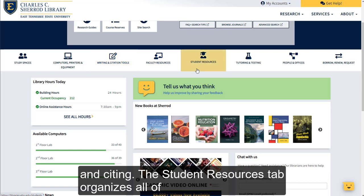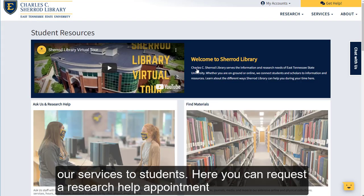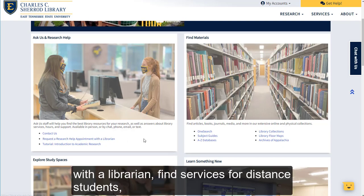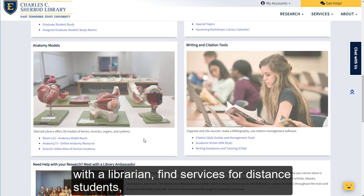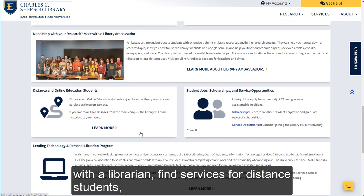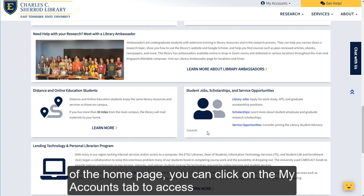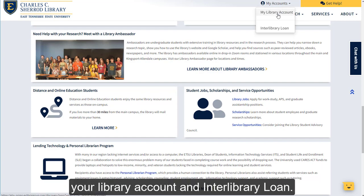The Student Resources tab organizes all of our services to students. Here you can request a research help appointment with a librarian, find services for distant students, view jobs and scholarships, and more. At the top of the homepage, you can click on the My Accounts tab to access your library account and interlibrary loan.